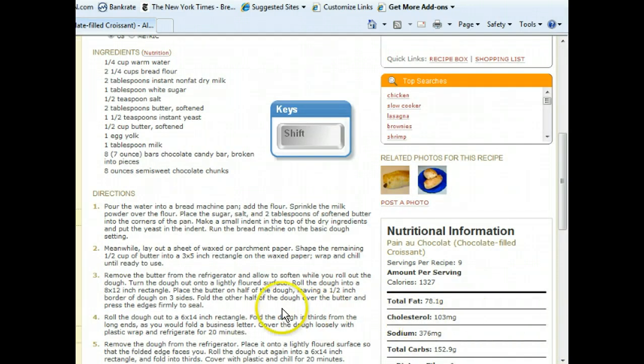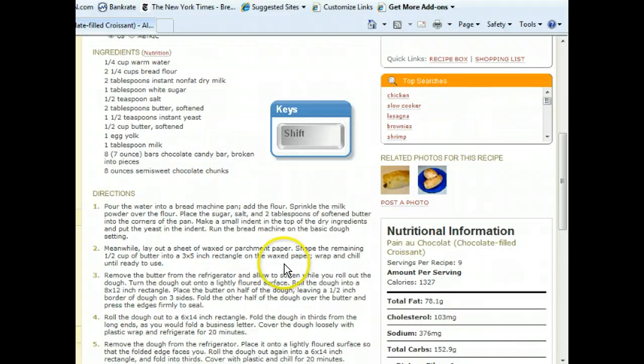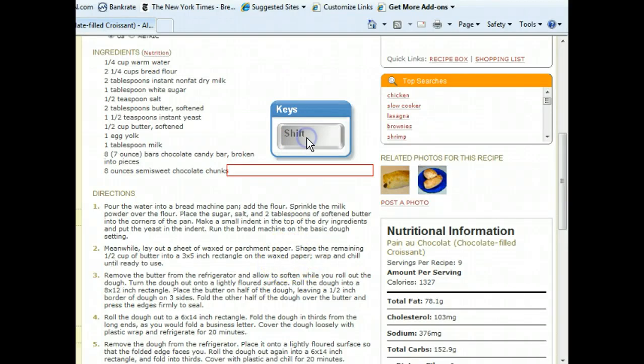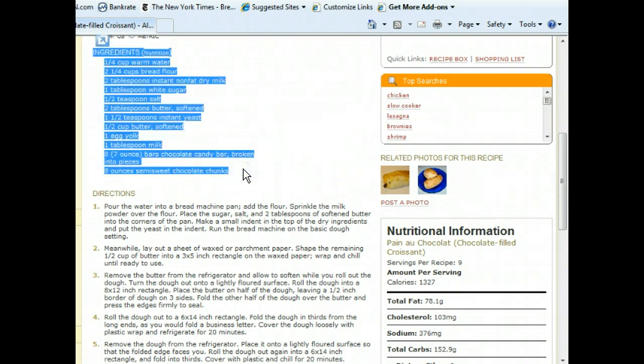We can see the rest of the ingredients list now. To select it, we need to press the Shift key while simultaneously clicking after the last word in the list. Now that the ingredients list is selected, let's copy it.